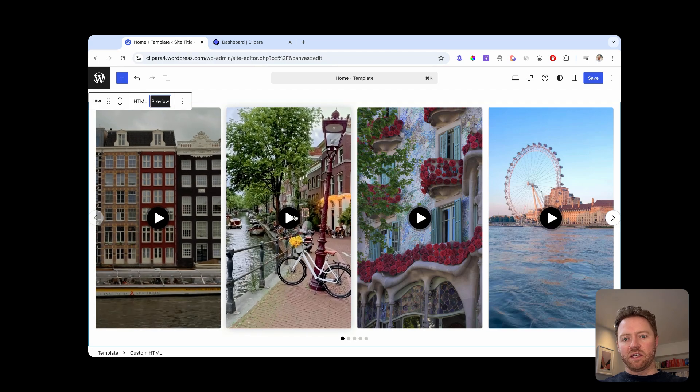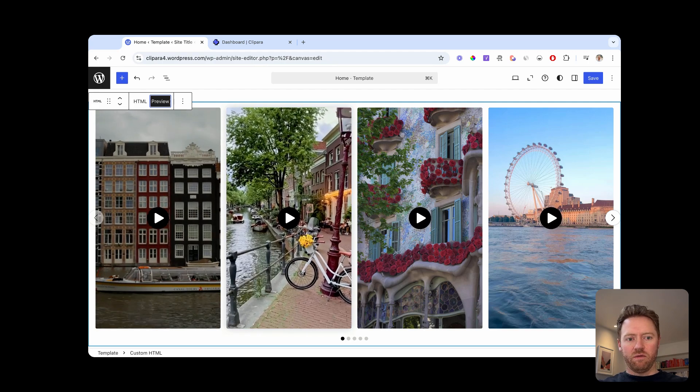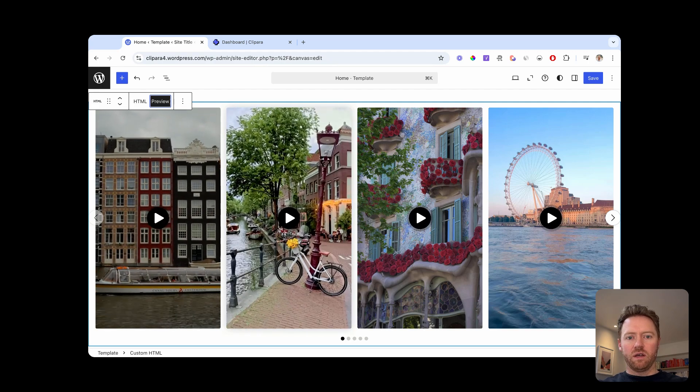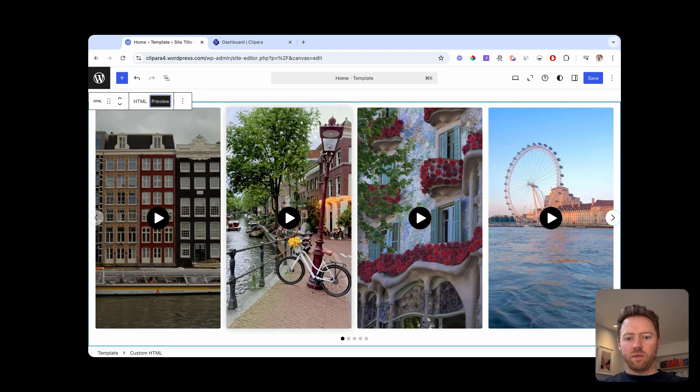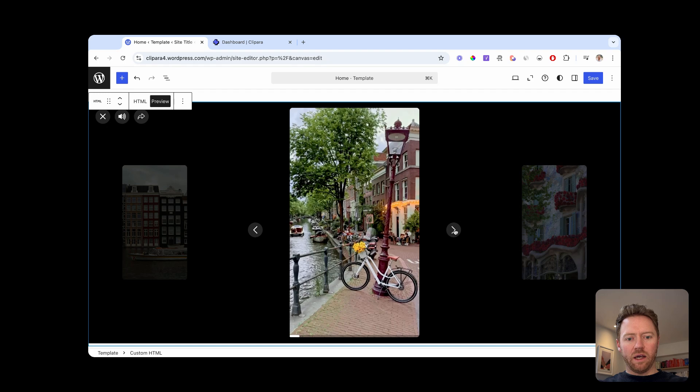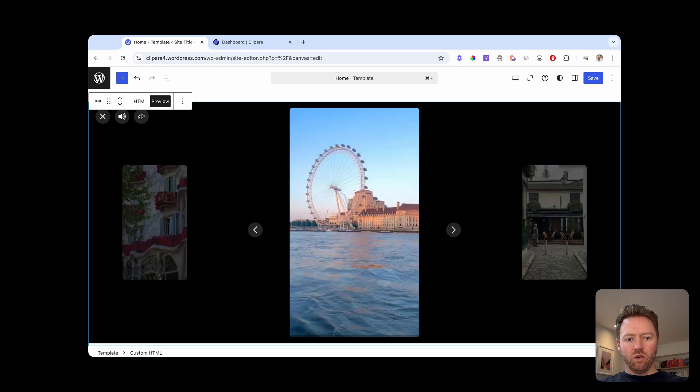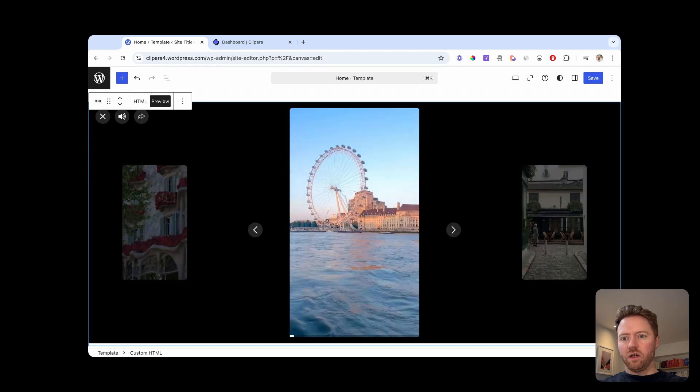And on desktop, it just opens up into a full screen desktop carousel like this with your buttons on the videos.